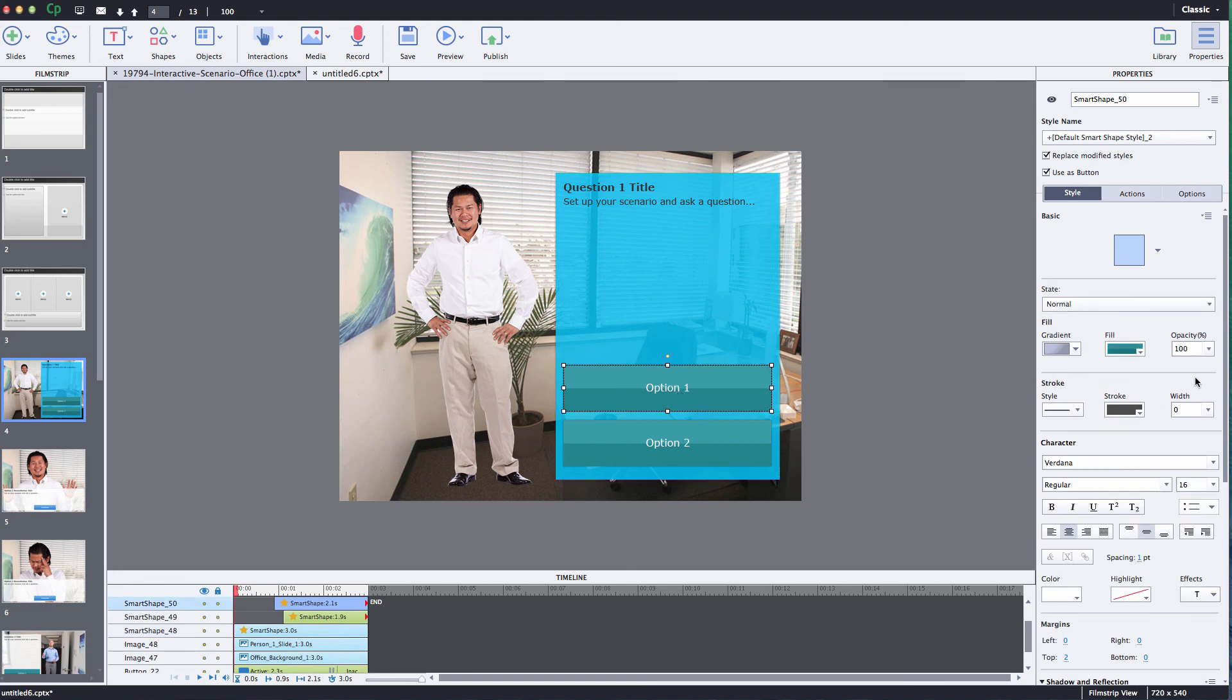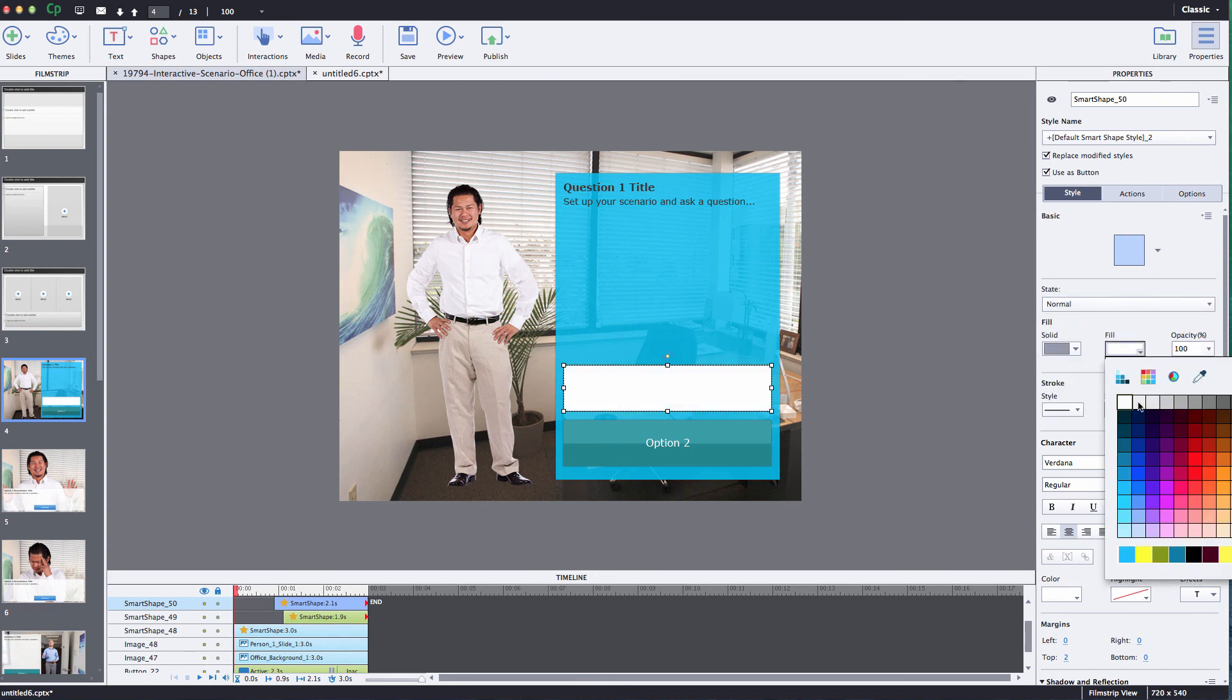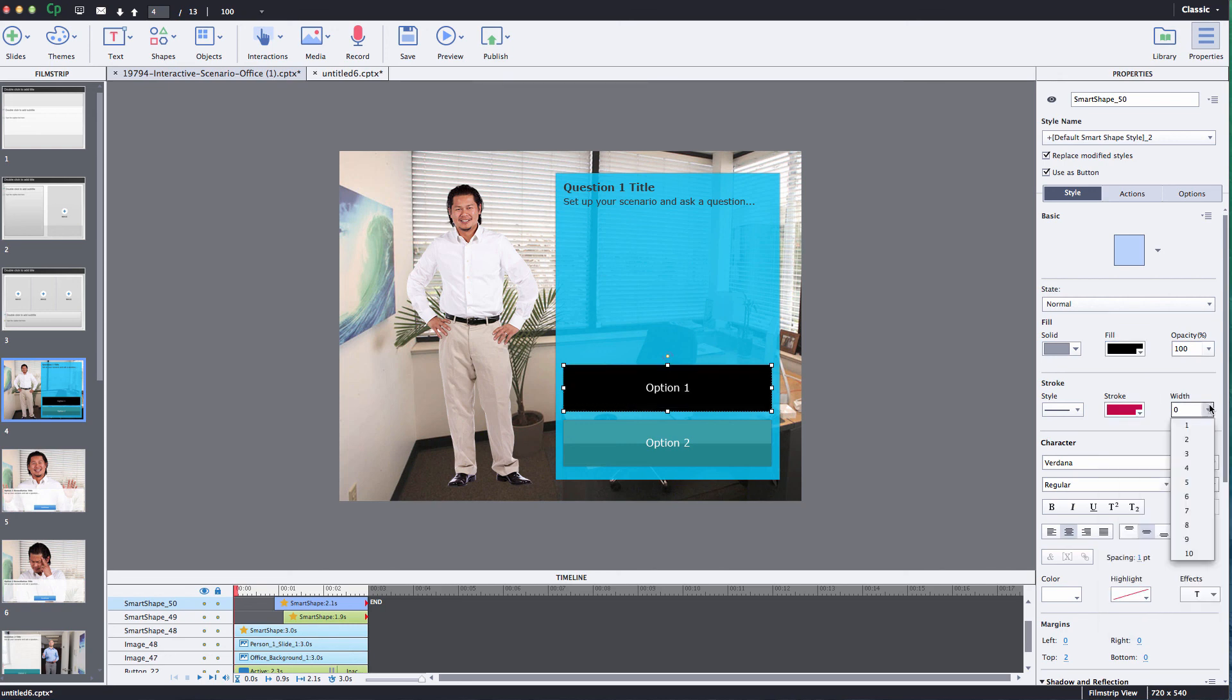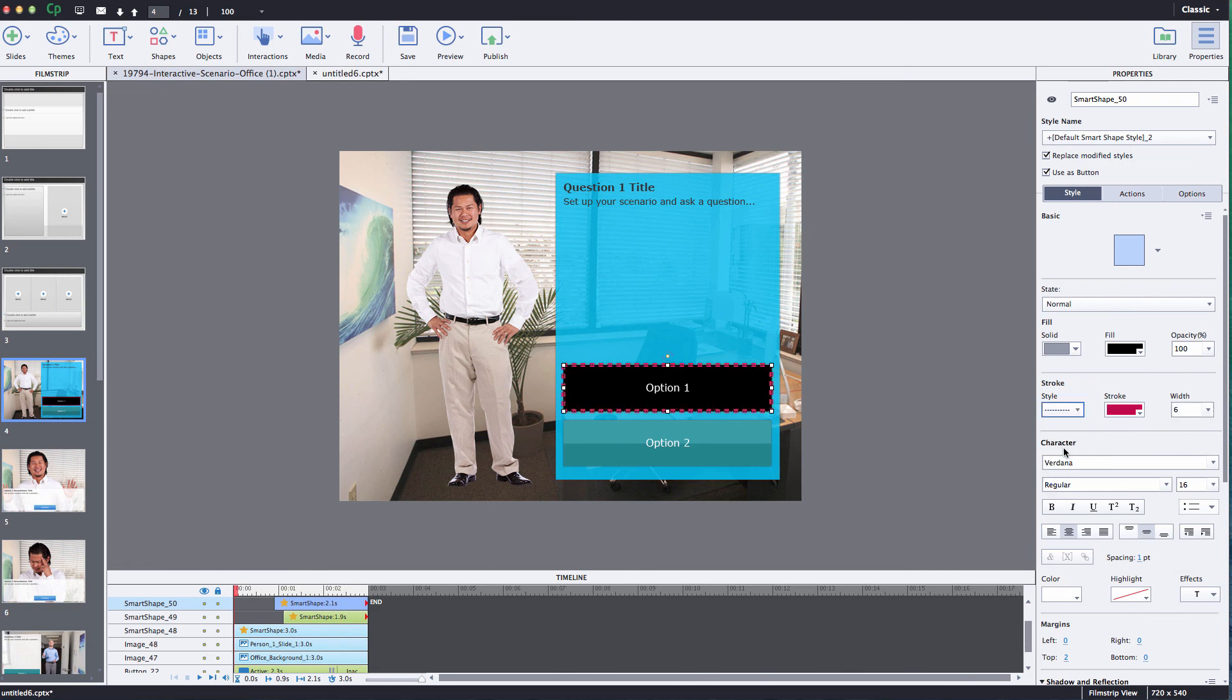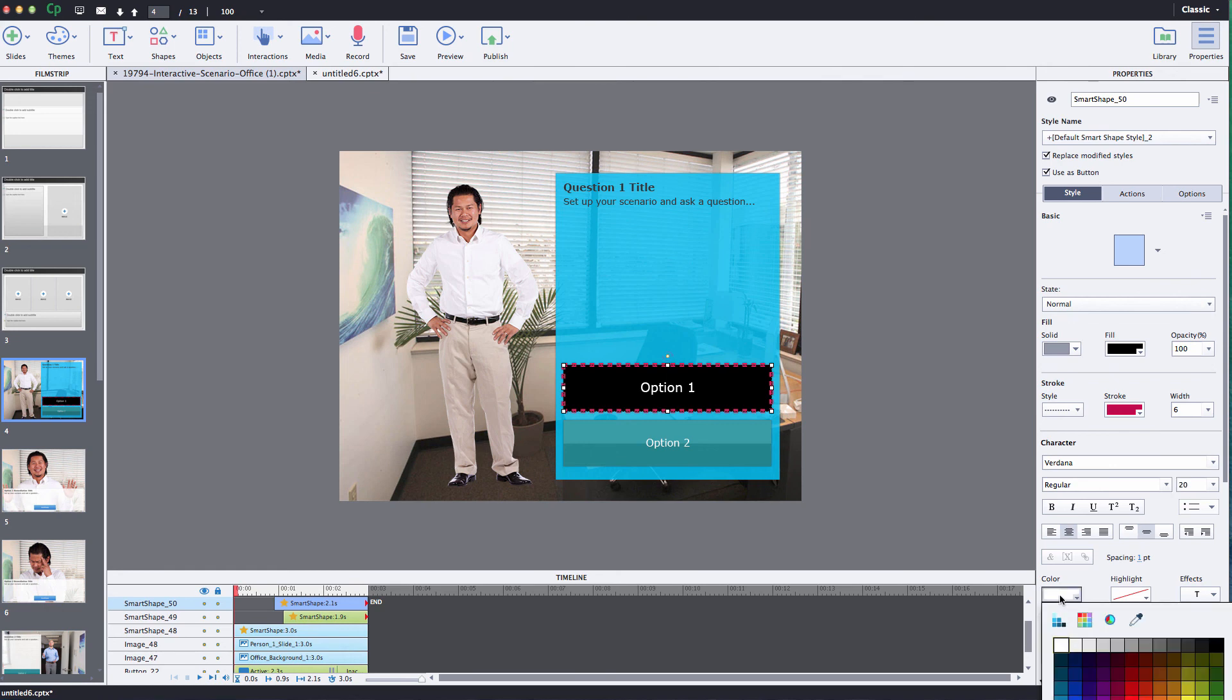The buttons, you'll notice that there's the normal, down and over state. You can modify all those states, change the grading if you want, change the color, add a stroke if you'd like. So you have full control to change all those different colors, change the text size, you can choose different fonts, the color, the font.